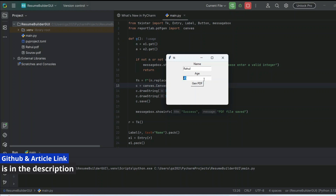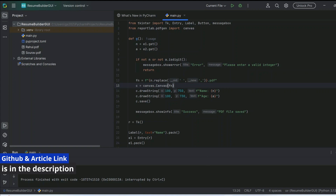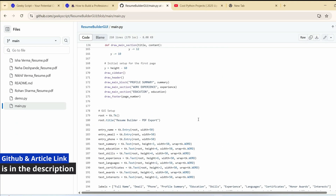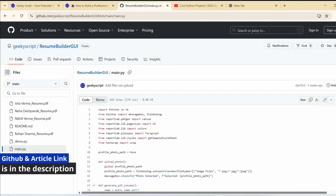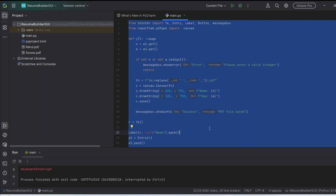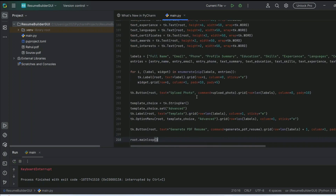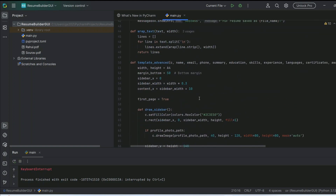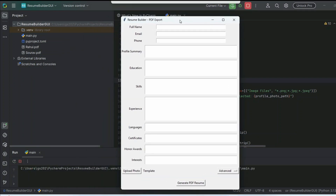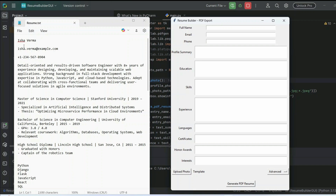Now let's enhance it to a full resume builder GUI. We'll grab the full code from our GitHub — the link is in the channel description. Using the same technique I just showed, I've developed this entire code. I'll copy it, delete the demo code, and paste the full code. Click Run and a full form opens with all the different fields to capture, including the ability to add a photo.